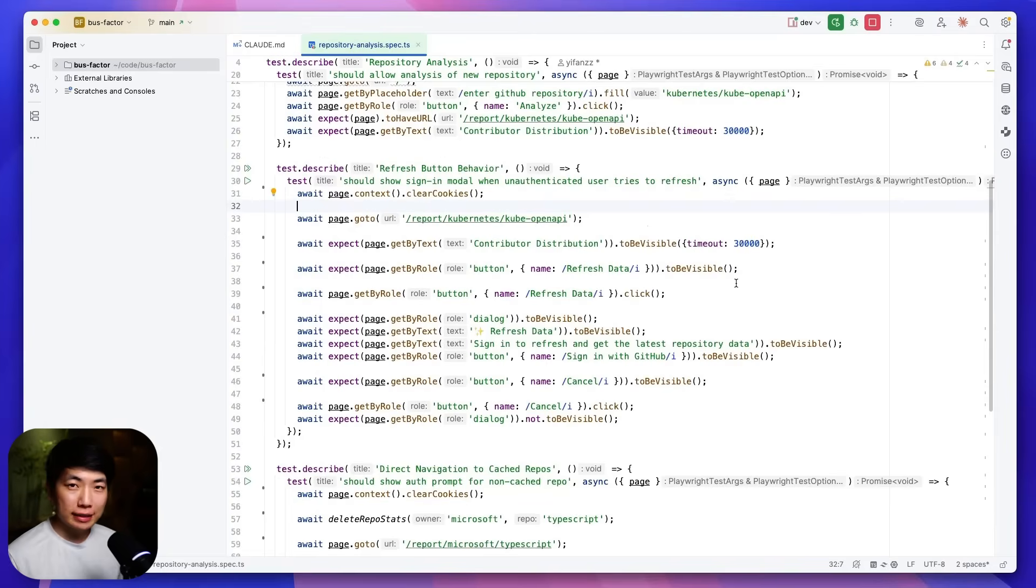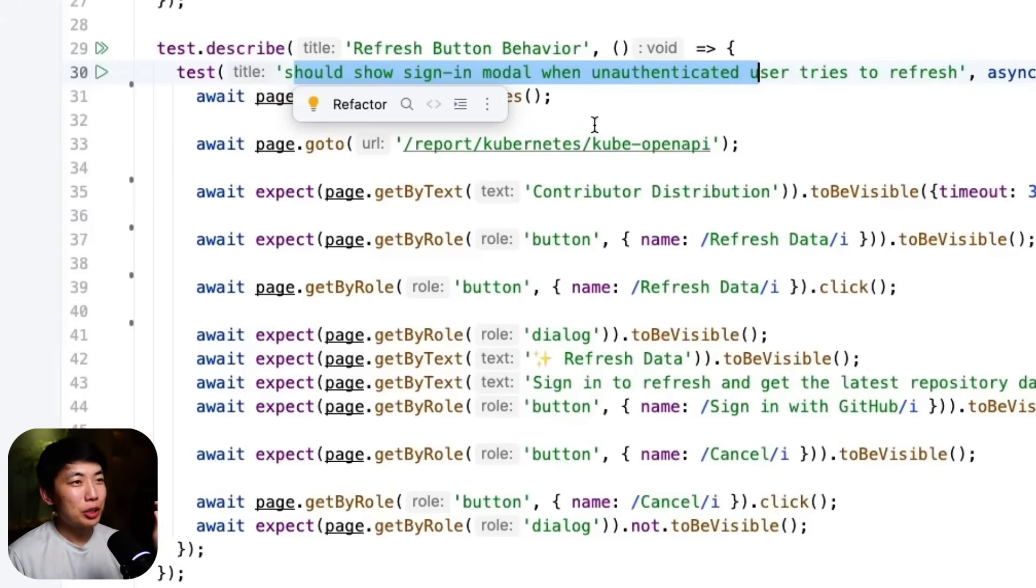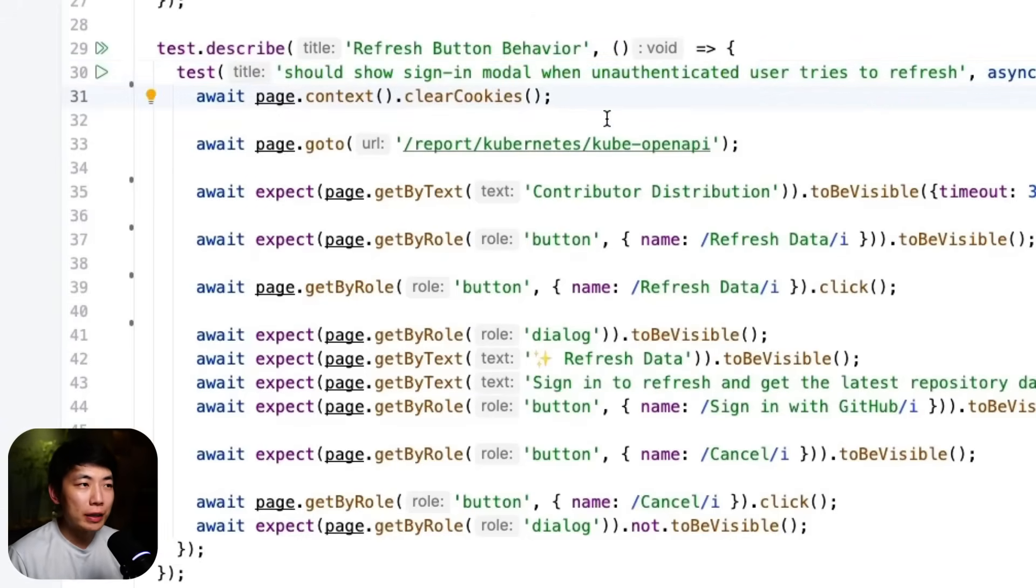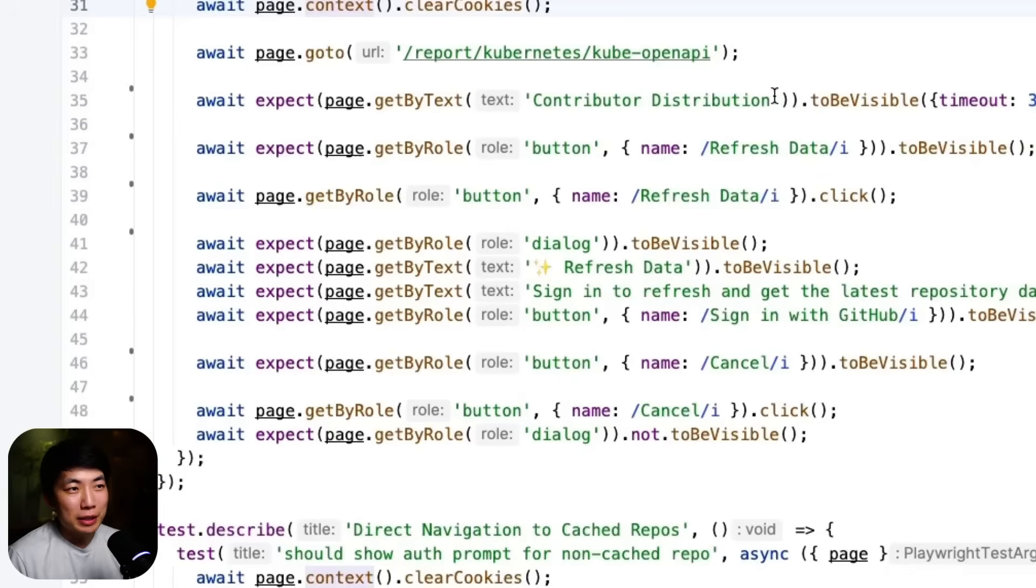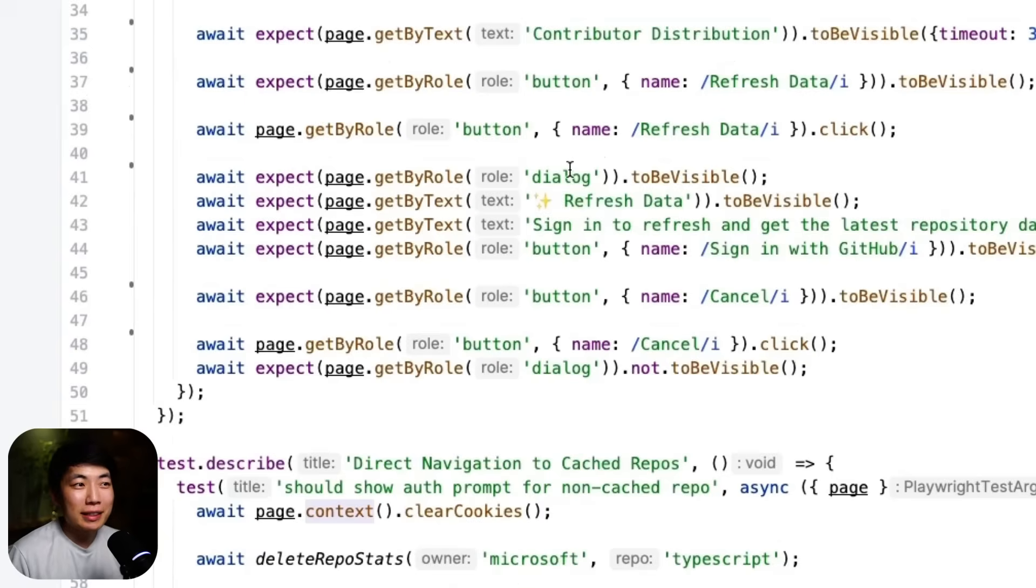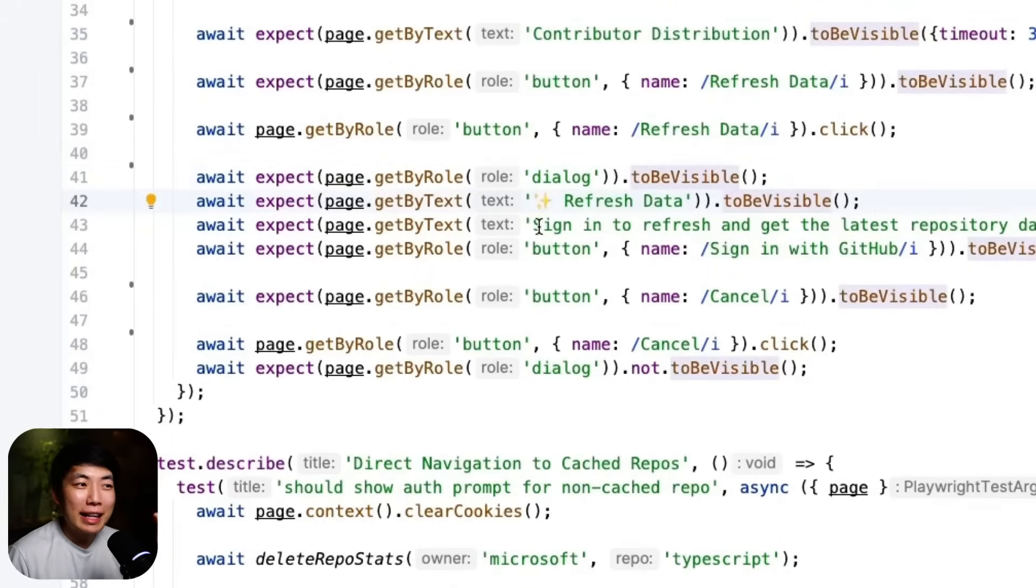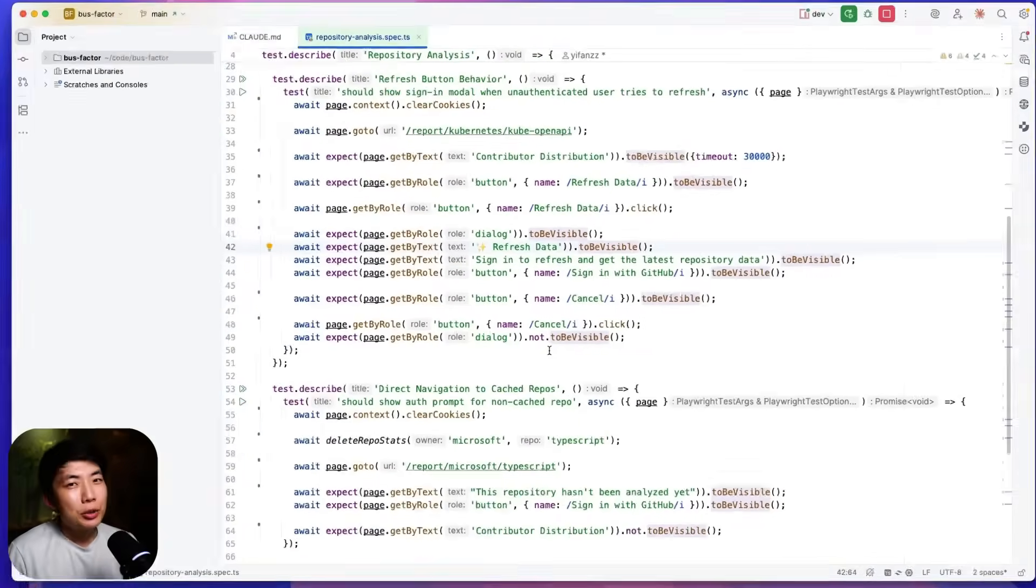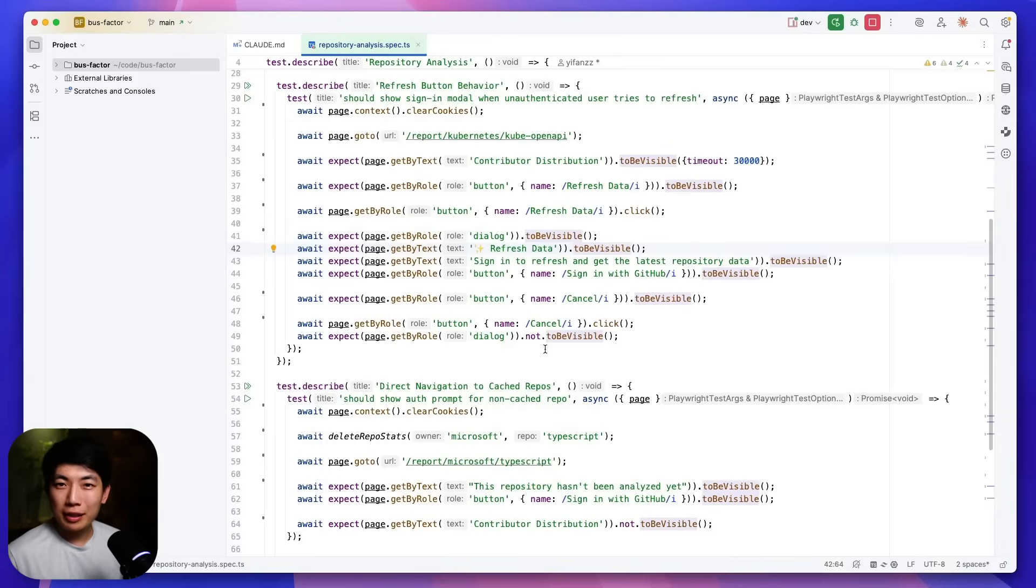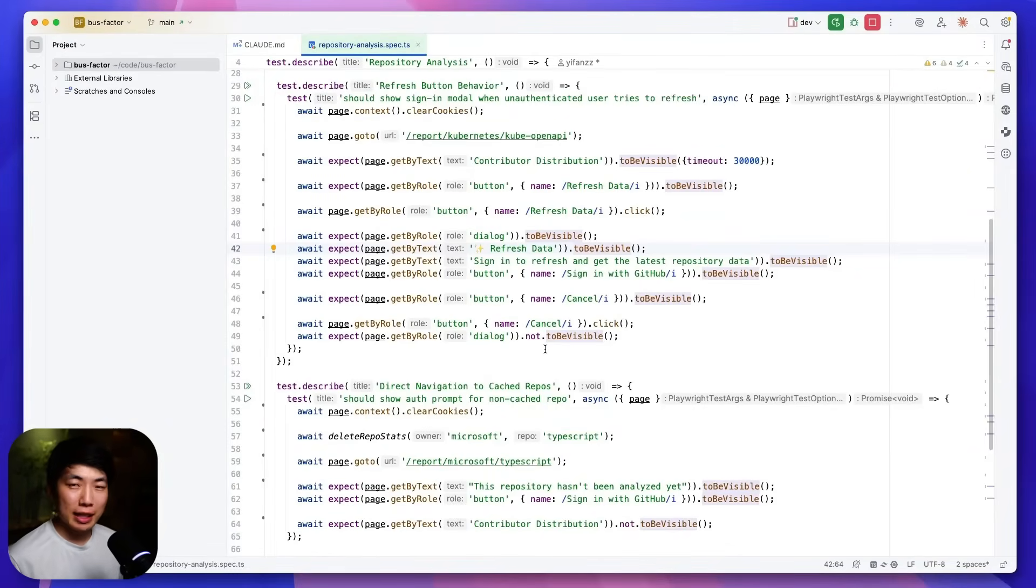And here's an example test that was generated based on these rules files. In this test, we're testing that if an unauthenticated user tries to refresh, it should show the sign-in modal. Fairly straightforward. So here, page clears the cookie, goes to the reports page and then checks that everything has been displayed correctly, clicks on refresh and expects that the dialogue to be present and the refresh to still be there. And now it's showing the sign-in to refresh and get the latest repository data. You can clearly see that when you write tests based on these best practices, these things are incredibly easy to read. They also become, in a way, the documentation of how users should actually interact with your sites.